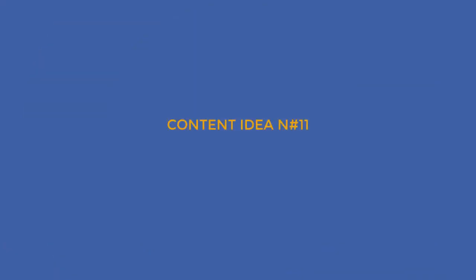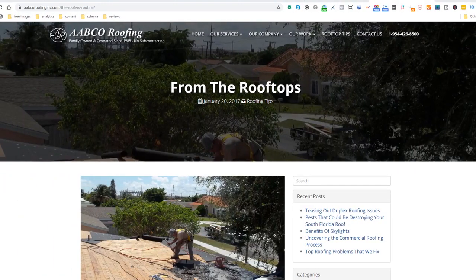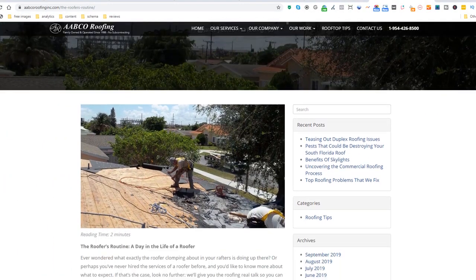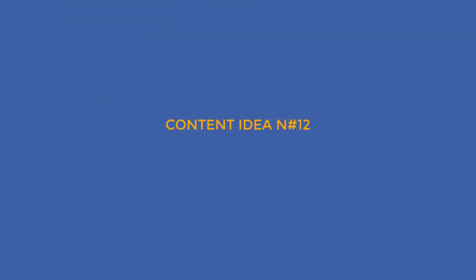Content idea number eleven: What's a typical day for you? You may not be a member of the Kardashians, but people always love a fly-on-the-wall type of documentary. Give the people what they want and describe what a typical working day is for you, just like this roofer. If you are adventurous, use video format — it will work better. This will help people feel like they know you even before they do business with you.